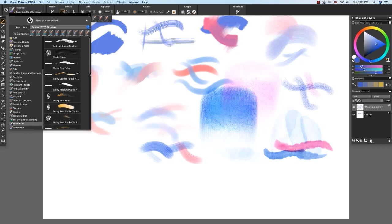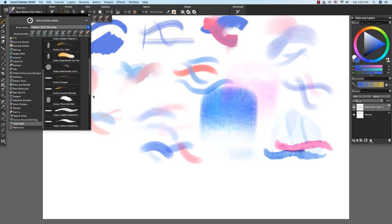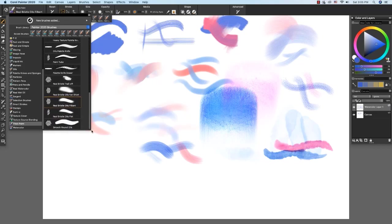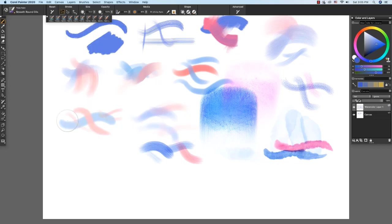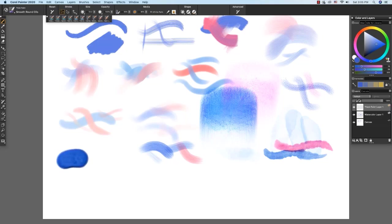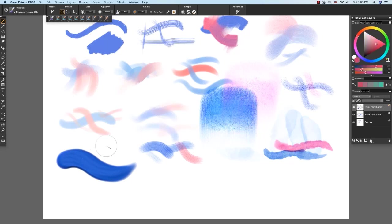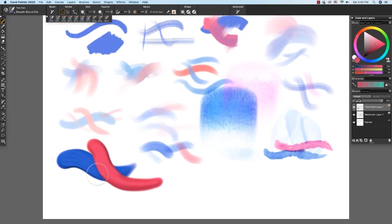So the first thick paint brush that we're going to work with is the smooth round oils down here at the bottom. The smooth round oils paints with smooth edges with a little bit of brush or bristles, variation in the stroke. And it's luscious and rich.